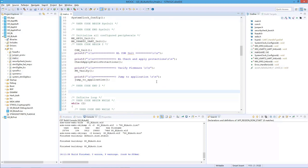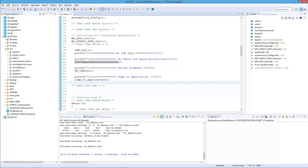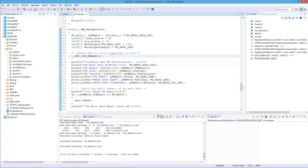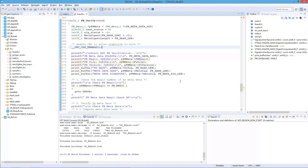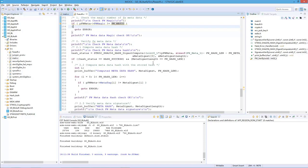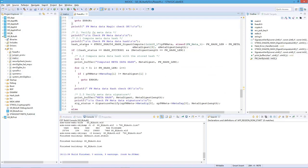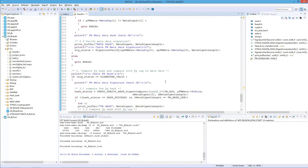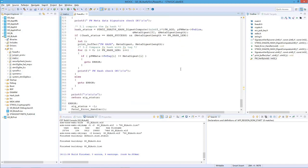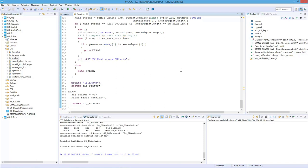Looking at the source code in the main.c file, in the main function, we have something similar to the previous project. But before jumping to the application, there is an extra function call to verify the firmware. In this firmware verification function, there will be several steps: checking the magic number, checking the metadata hash, the signature of the metadata, and then checking the firmware hash. Those are the several steps for the firmware verification.